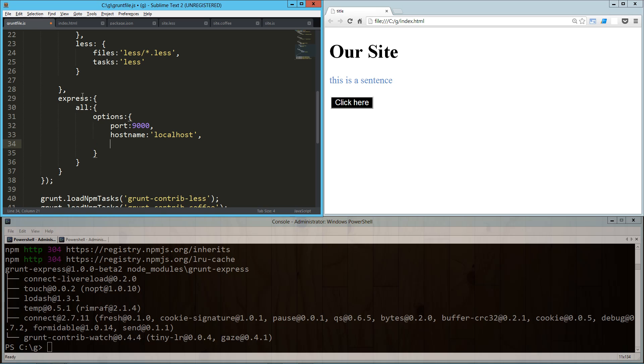Then we need to tell it the base. Technically we could have this in, we could be saying run the server from the project folder or something like that. In this case we're just saying everything's in the root directory that we want to run.